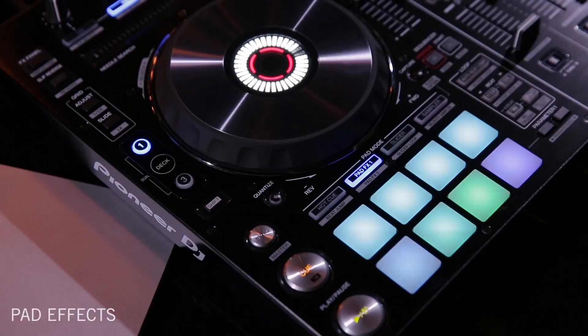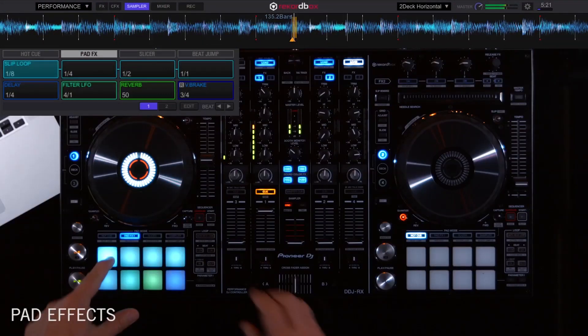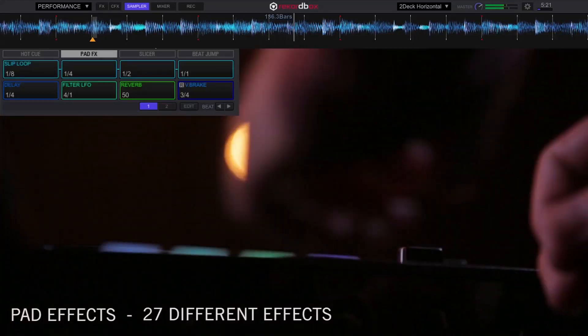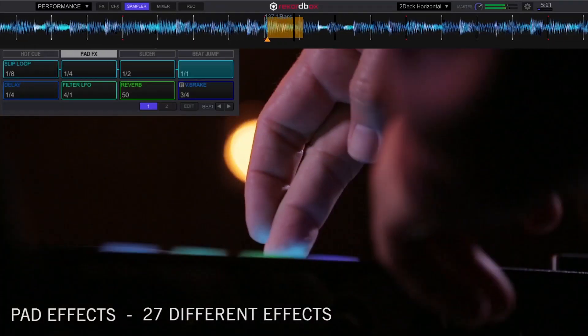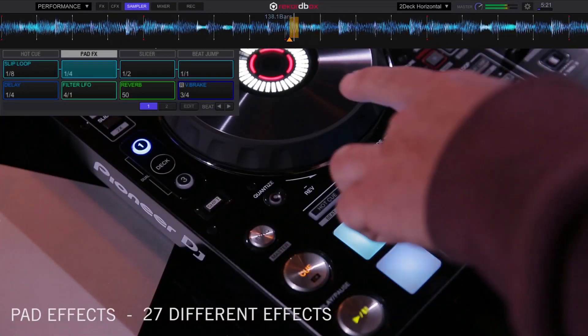There are two sets of pad effects on the DDJ-RZ and DDJ-RX, giving 27 different effects that will engage when that corresponding pad is pressed.